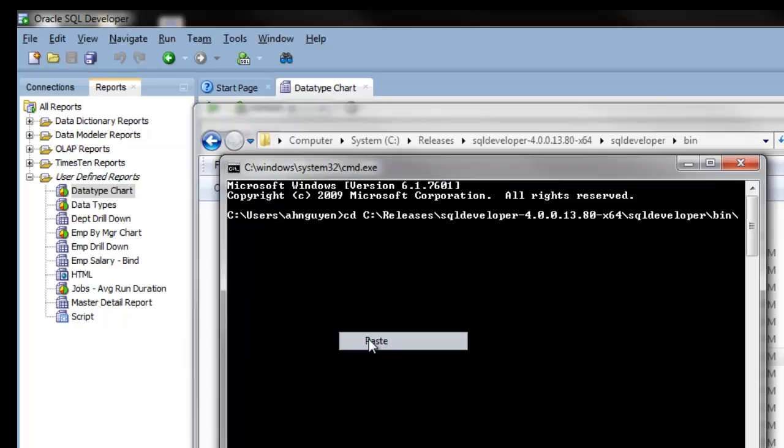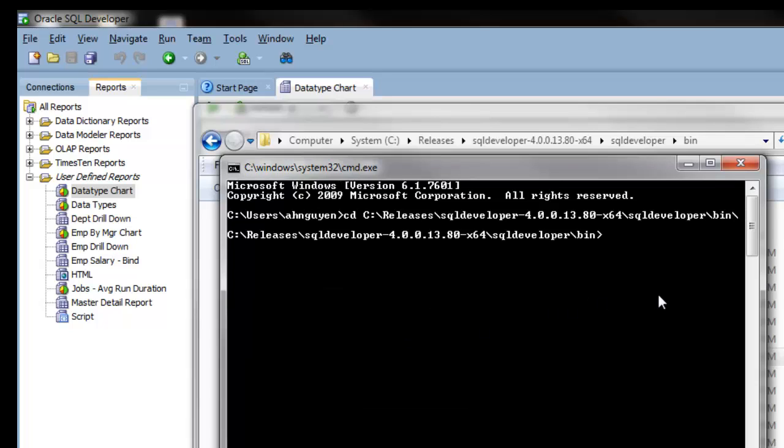SQL Developer supports various features on the command line. Here I'm in the bin directory. If you want to take a look at all the features that command line supports, just go ahead and run the exe file. This will give you a list of all the features we support.